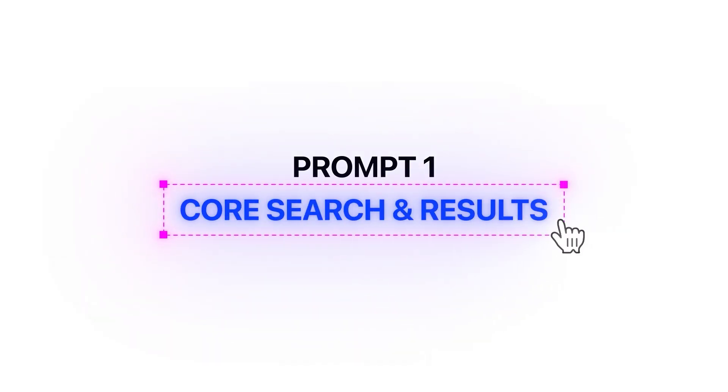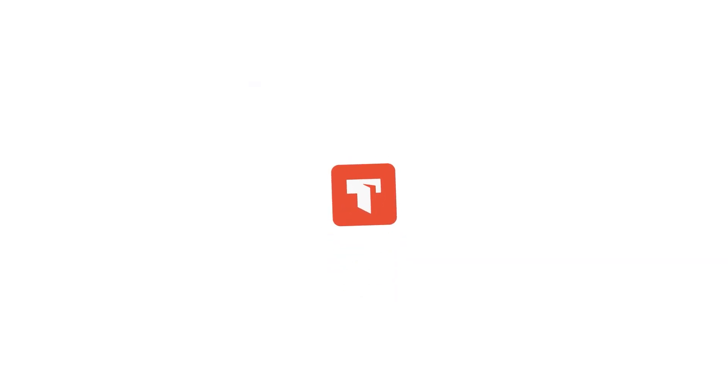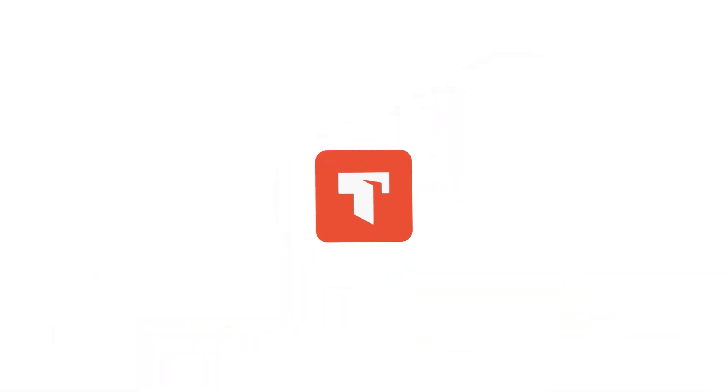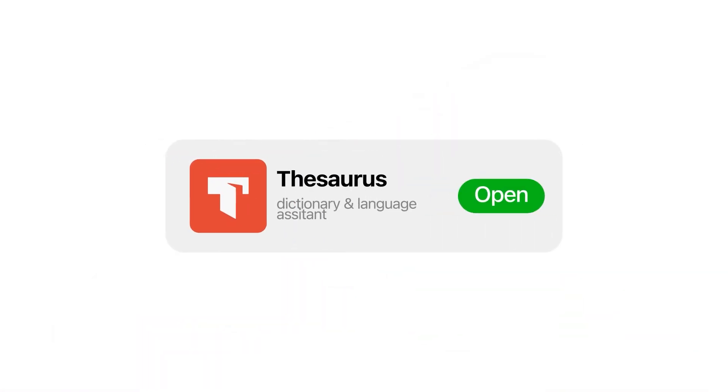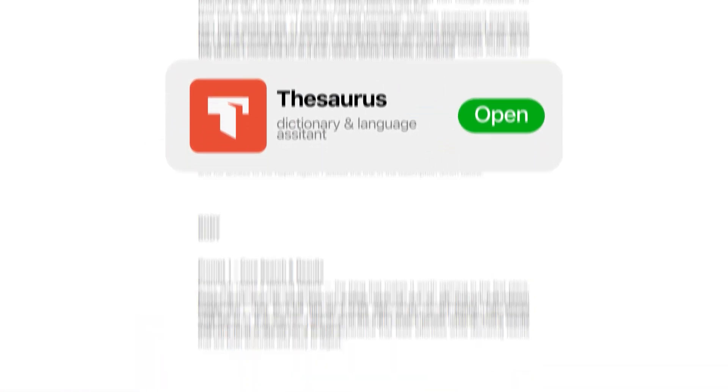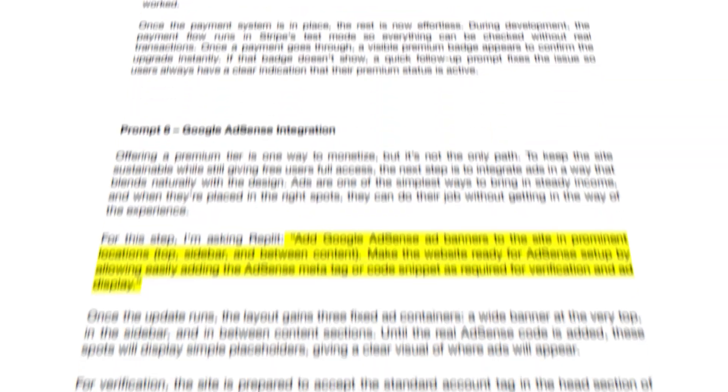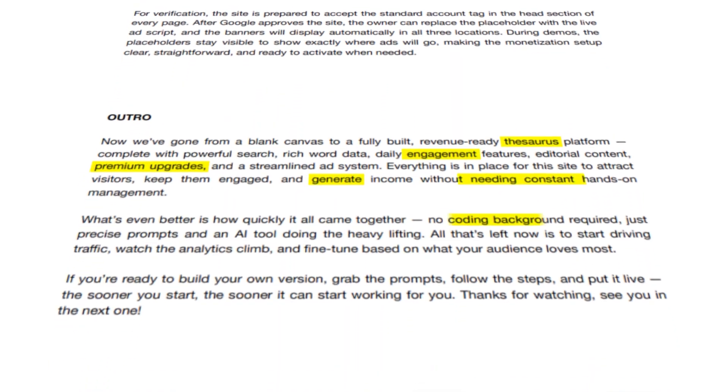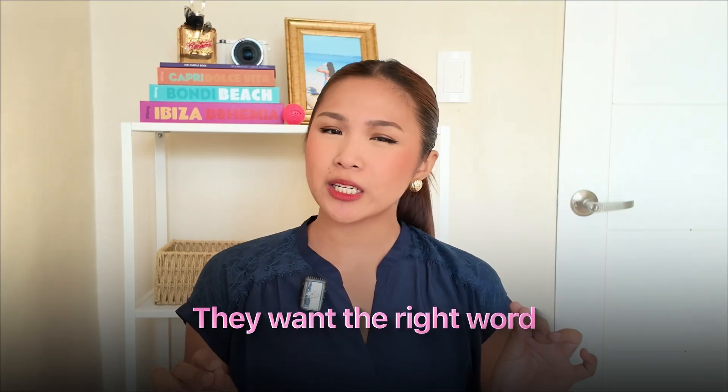Prompt 1: Core search and results. Every app needs a defining feature — the thing that makes it worth opening in the first place. People don't want to scroll through endless walls of text or sift through half-relevant suggestions. They want the right word in the right context almost instantly. That's exactly what this build is aiming for — a search experience that feels effortless while delivering results that are both accurate and easy to digest. That's why I'm starting with this instruction to Replit.